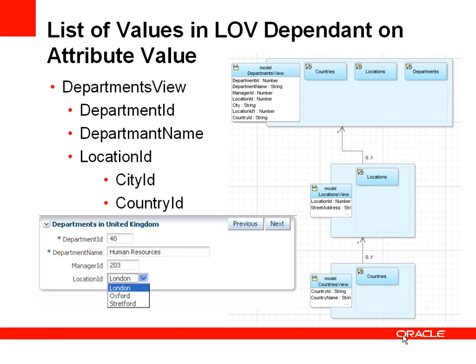Let's consider this use case where we have a view of departments showing fields like department name, manager ID, and location ID. And what we'd like to do is show a drop-down list of all the available locations.